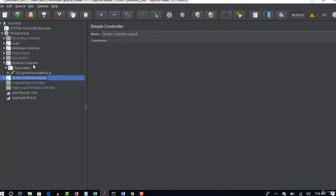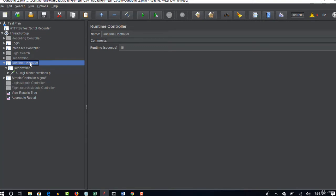Okay so basically this controller will help you to rigorously put load on the server for some specific time. So if you specify some seconds, until you complete that specific second it will keep on running and then only it goes to the next.